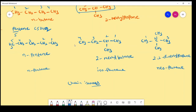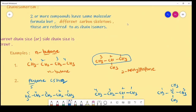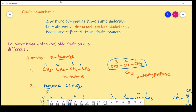Chain isomers: two or more compounds have the same molecular formula but differ in the size of the parent chain or side chain. These compounds are known as chain isomers and this phenomenon is known as chain isomerism.